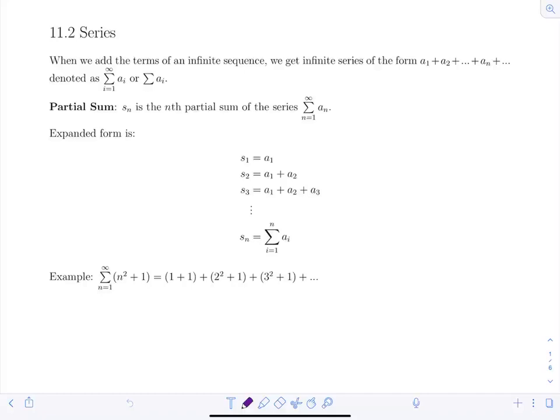A partial sum s_n is the nth partial sum of the infinite series from n=1 to infinity of a_n. In expanded form: s₁, the first partial sum, is just the first term a₁. s₂ is the sum of the first two terms. s₃ is the sum of the first three terms. So the nth partial sum is the sum of the first n terms — in summation notation, i goes from 1 to n, summing a_i.